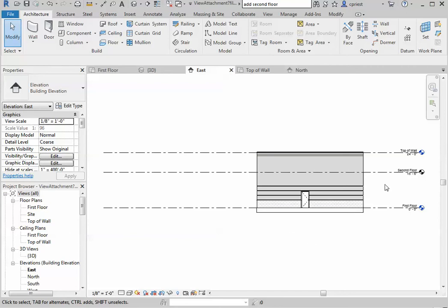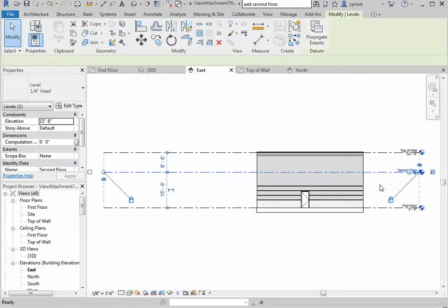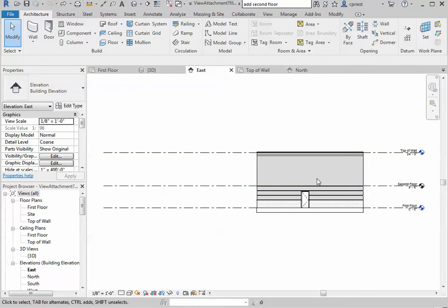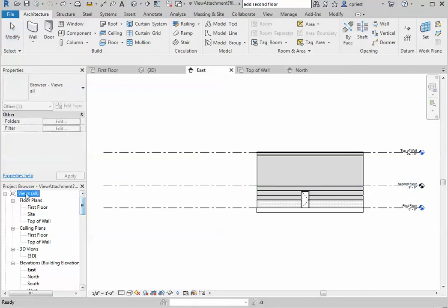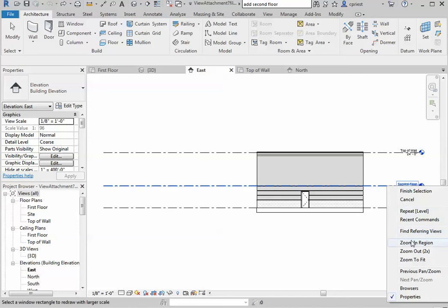Not exactly sure what happened, but somehow your second floor became completely detached from the model. Just not sure what happened there. If we just delete that, it's not going to want to delete.